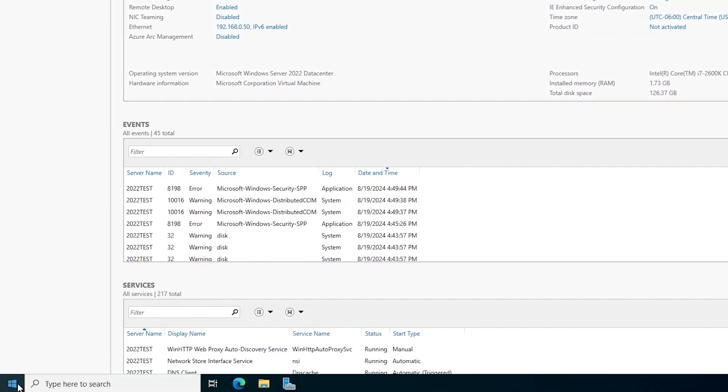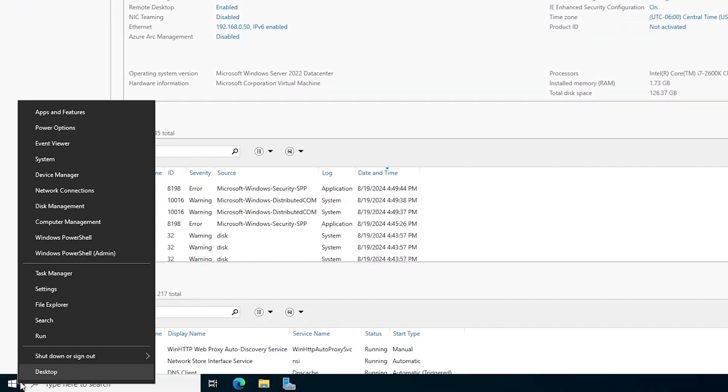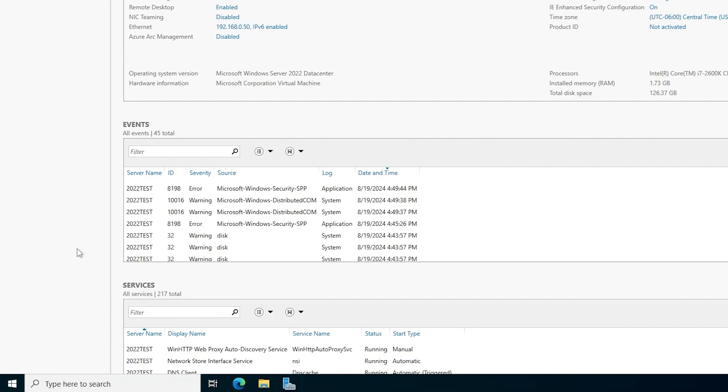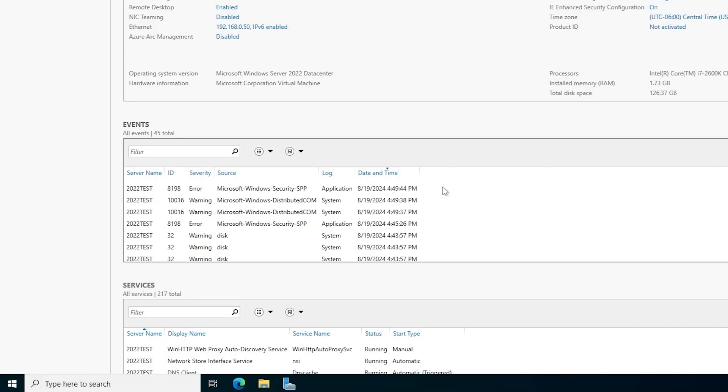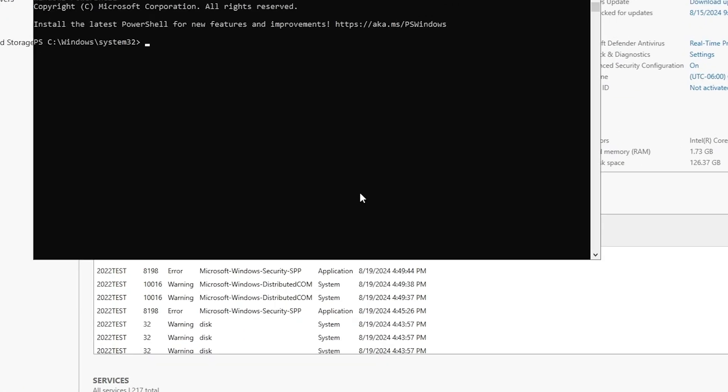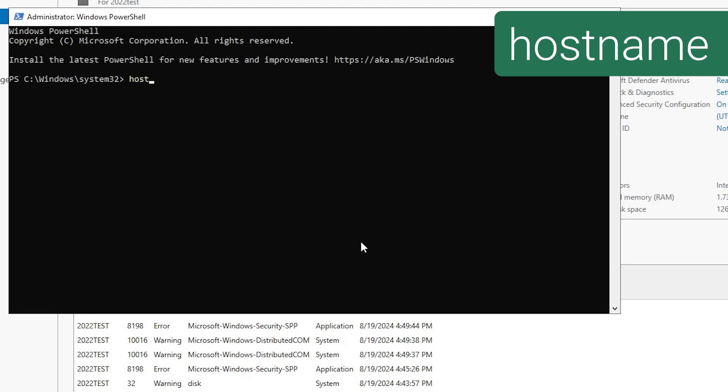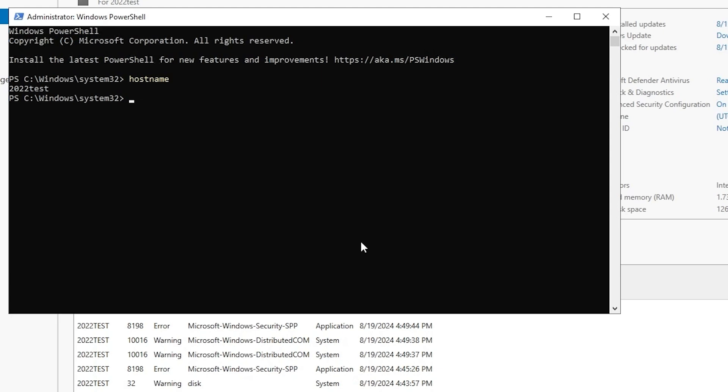So we're going to do it a different way using a series of NetDOM commands. We'll launch an elevated PowerShell prompt or command prompt, either one is fine. As you may have noticed, this DC is named 2022test. I want to change its name to DC2. It's one of two DCs in this domain, with DC1 being the other one.